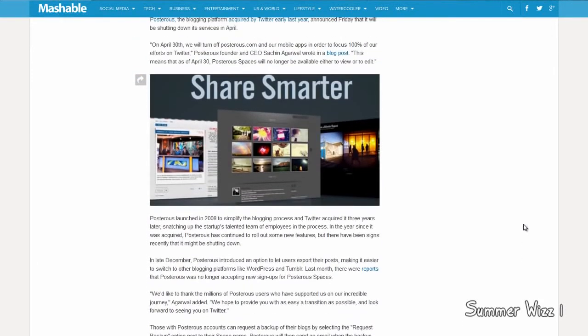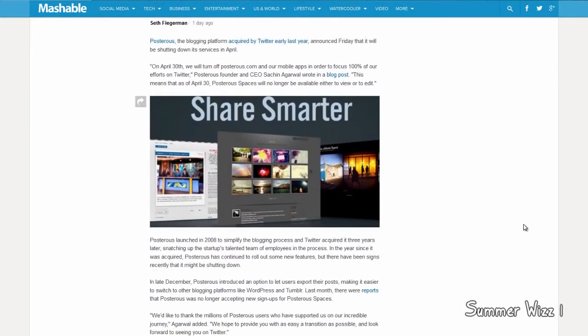Hey guys, some very unfortunate news is coming out. Basically, Posterous, which was acquired by Twitter last year, is officially closing its doors as of April 30th.